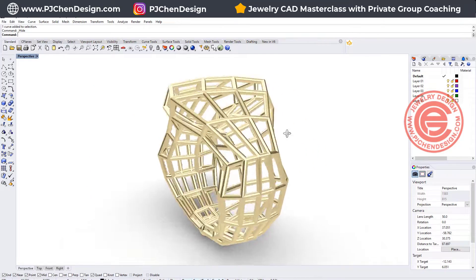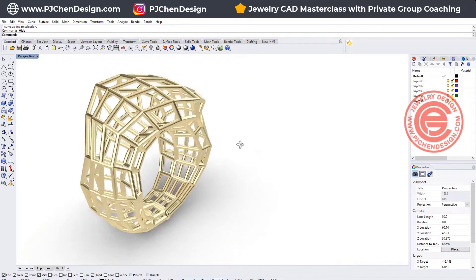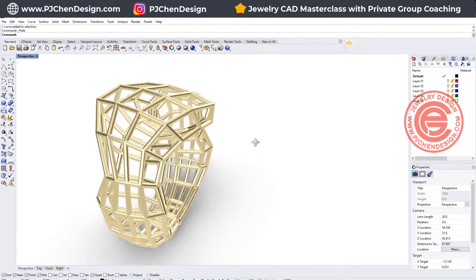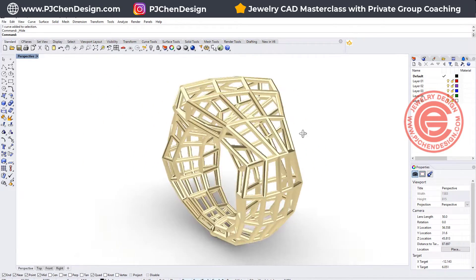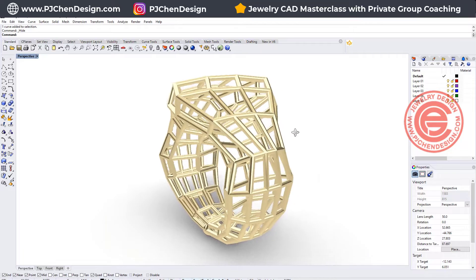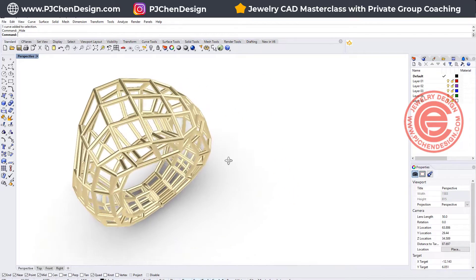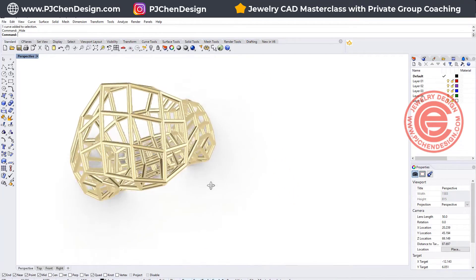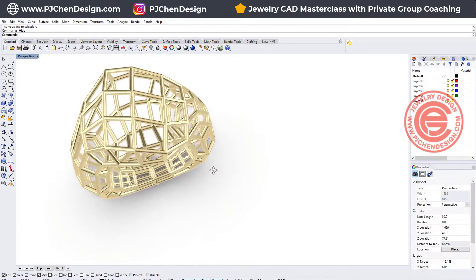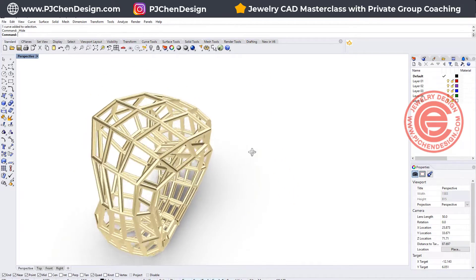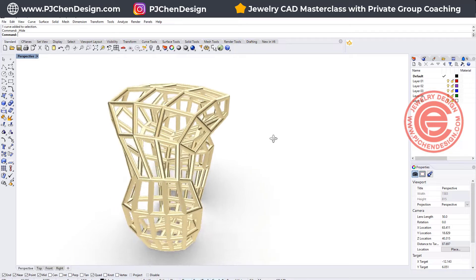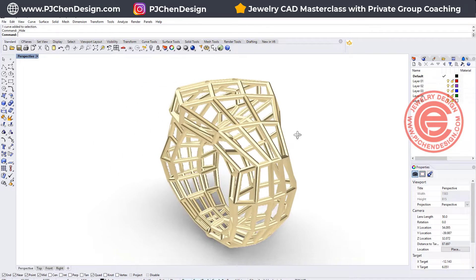Welcome back to PJ Chen Design. Today I would like to show you a very quick way to build this wire construction ring with organic shape. Are you ready? Let's get started.